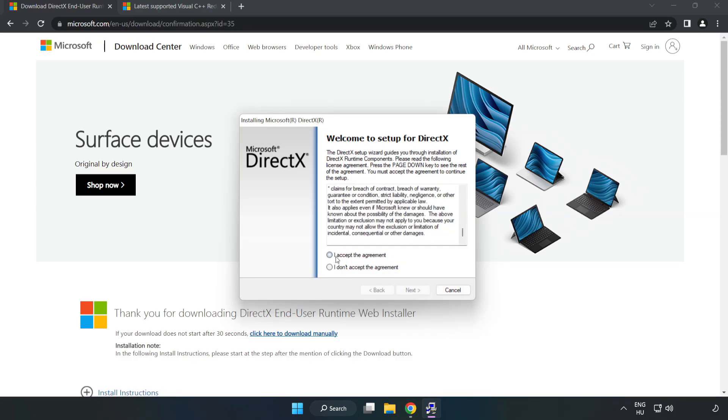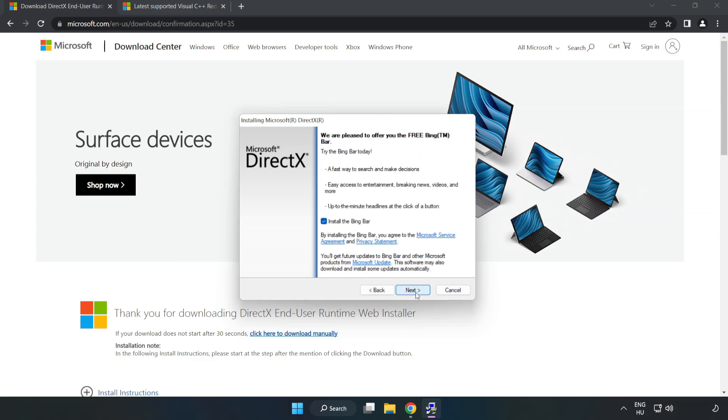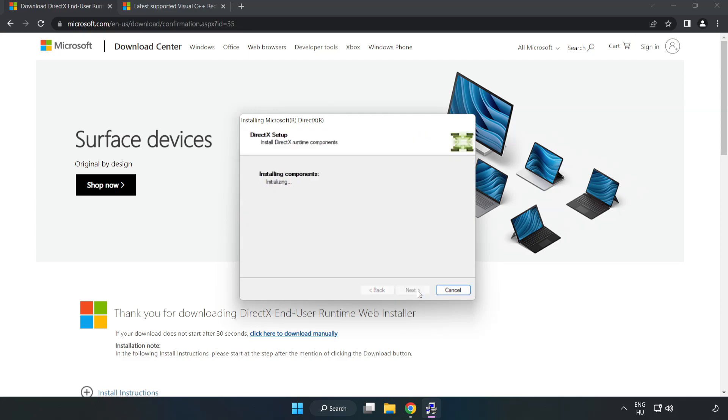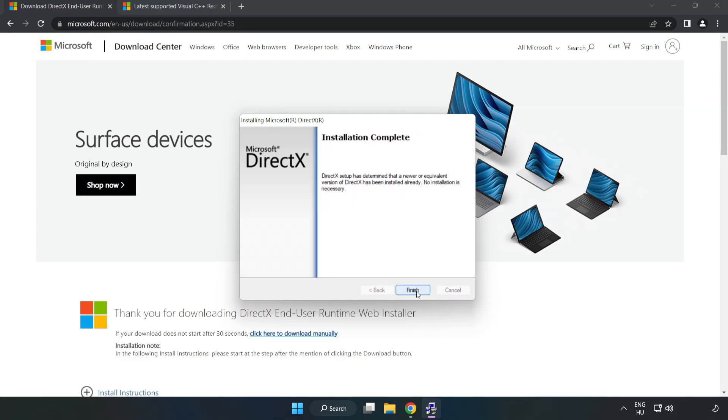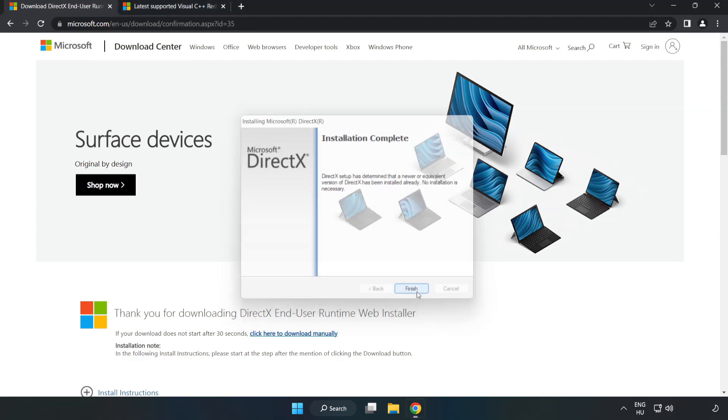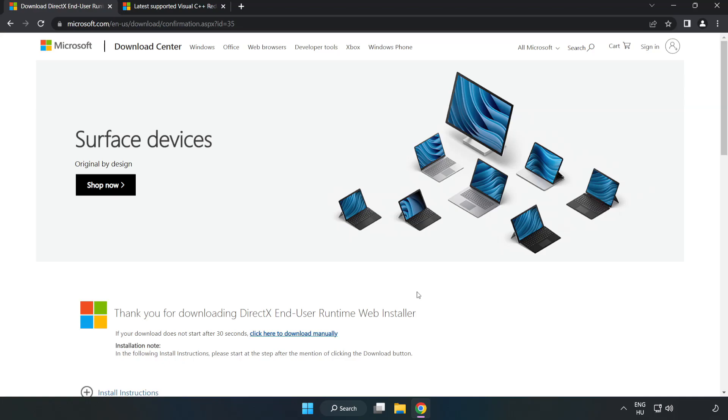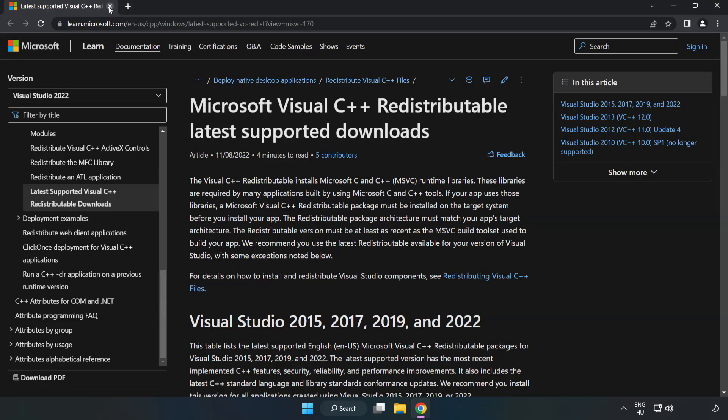Click I Accept the Agreement and click Next. Uncheck Install the Bing Bar and click Next. Installation Complete and click Finish. Close DirectX Website.